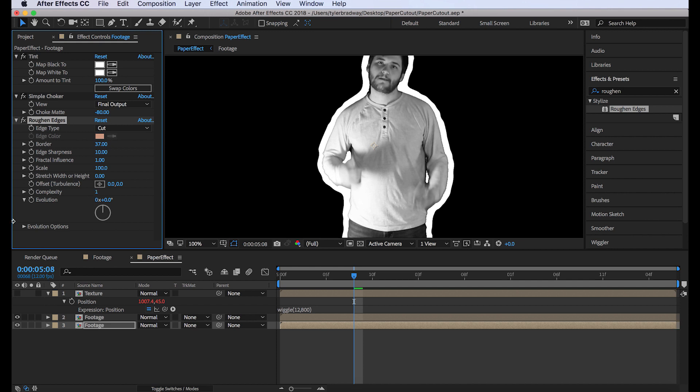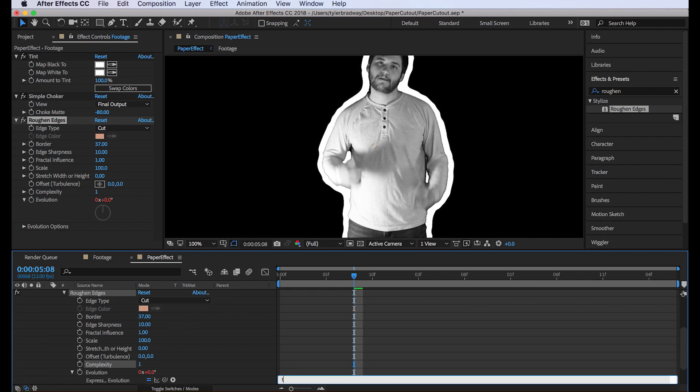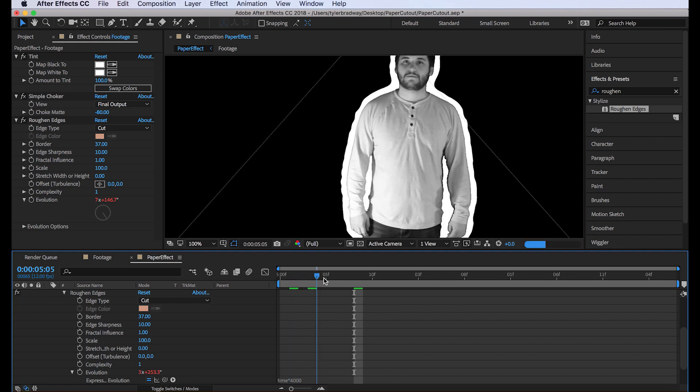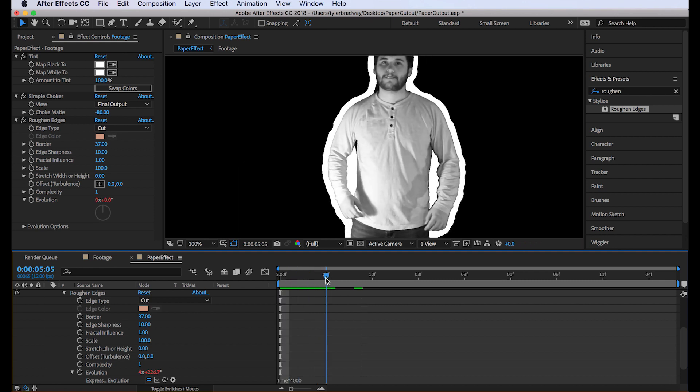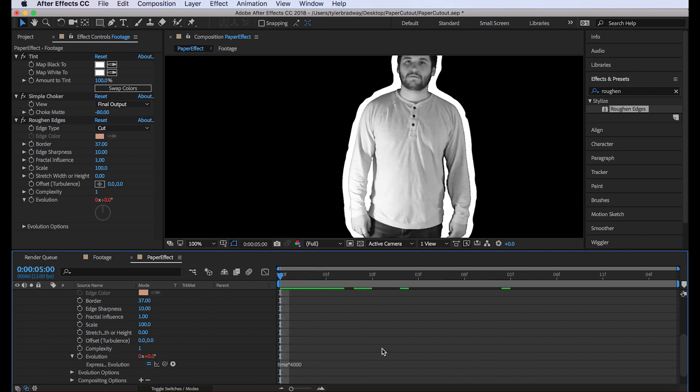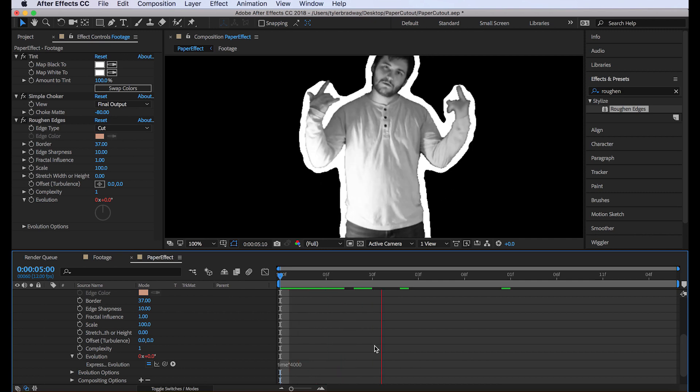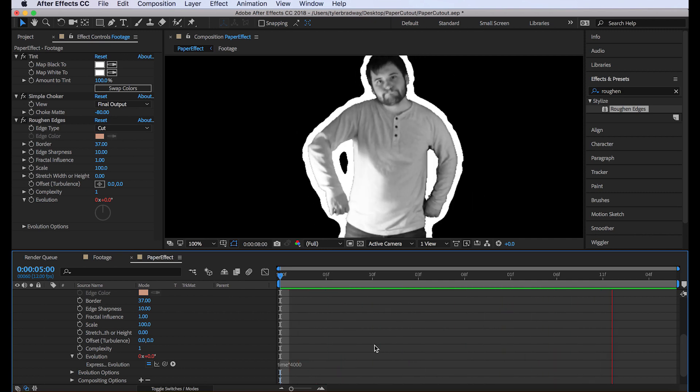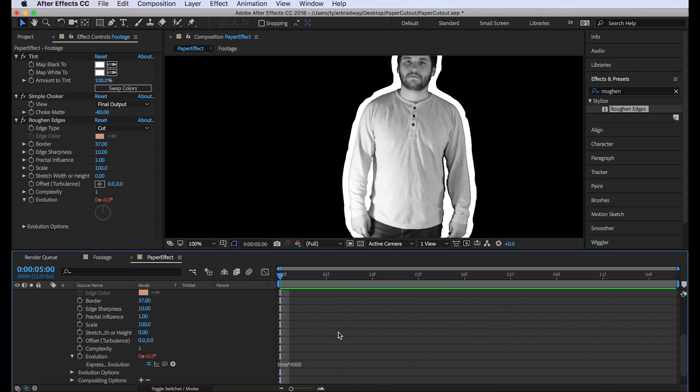Complexity, we want one. Next, we'll alt click the stopwatch next to evolution. Type time times 4000. So that means every second it's going to move 4000 degrees. So we got it wiggling and stuff. It looks pretty good.